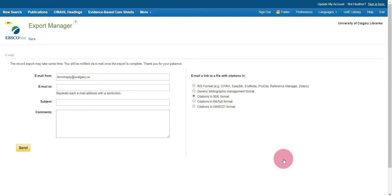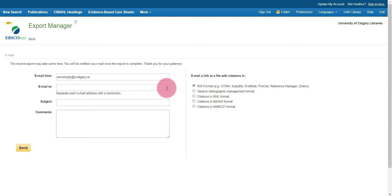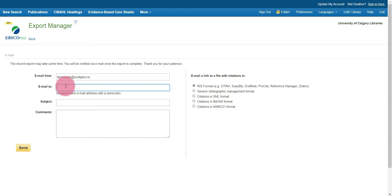It should bring you to this export manager page. The first thing you want to do is make sure that under email link to a file with citations in, select RIS format because this is the format that's compatible with EndNote. You can leave the email from do not reply at upower.ca. Then just enter whichever email you want the results emailed to. I'm going to enter my email here.